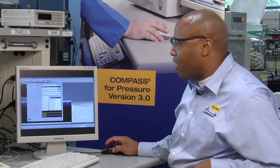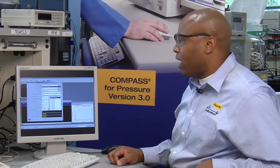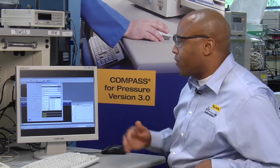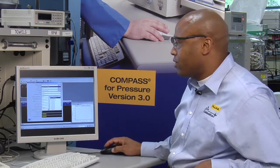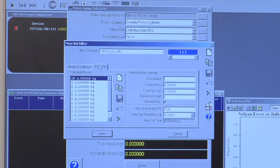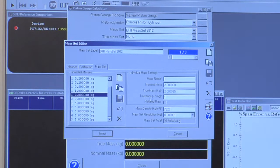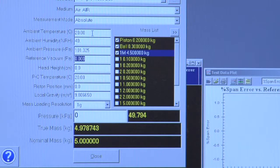In this example I only have one, but for a typical platform you can have several piston cylinders defined. The mass set is also fully customizable, so any number of discrete masses can be created to work with the piston gauge.